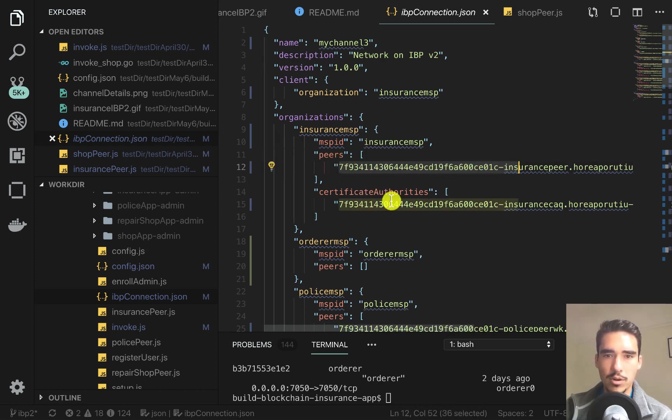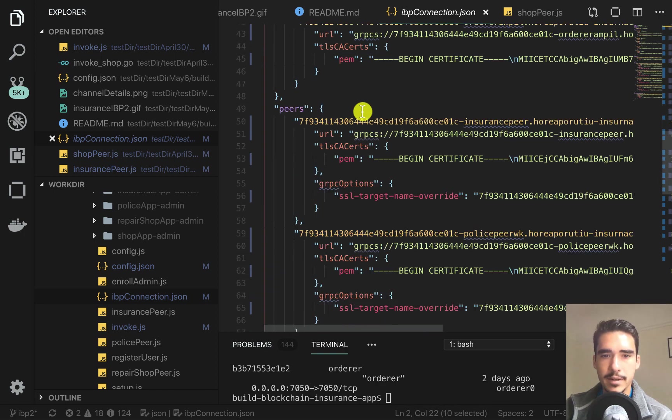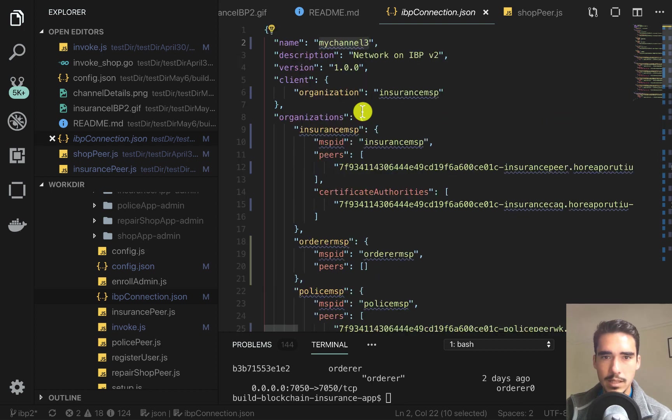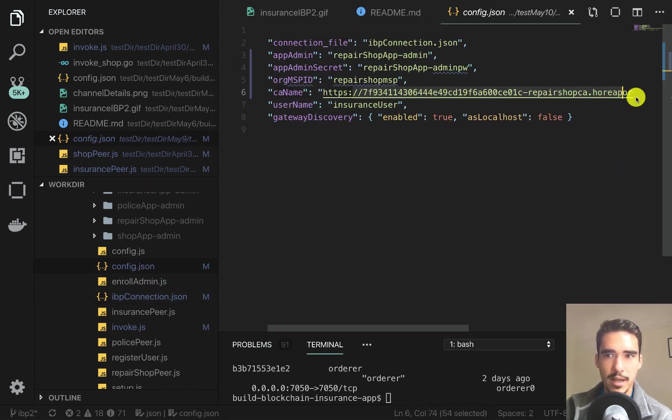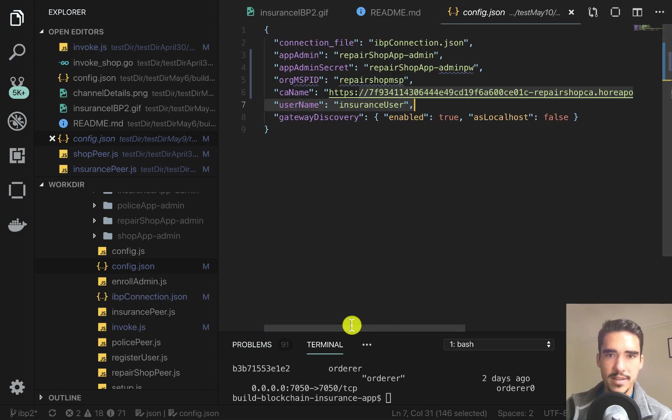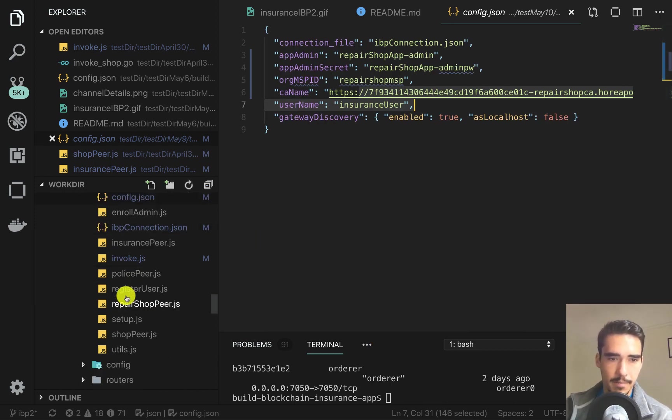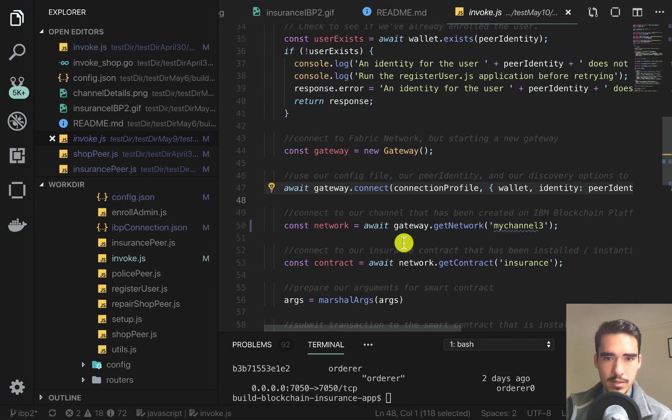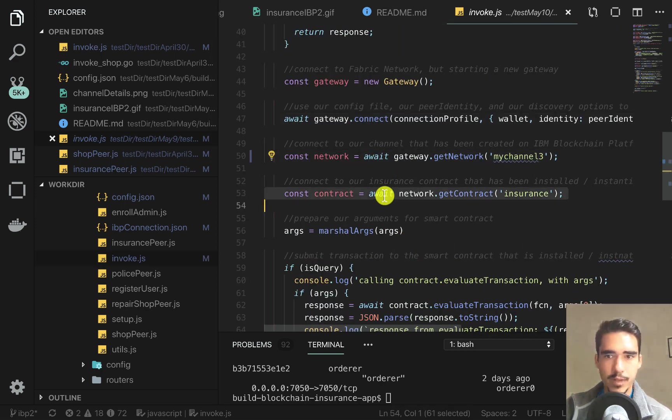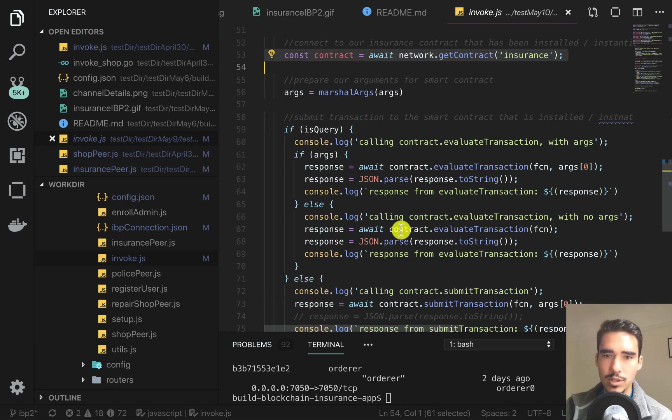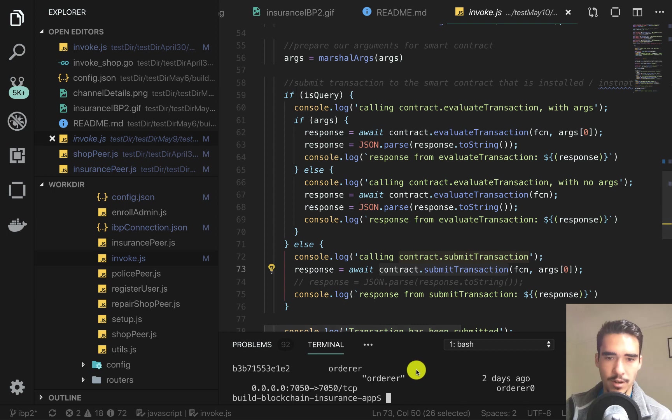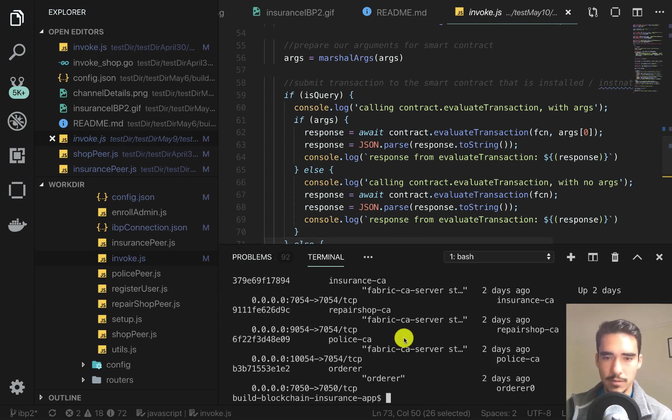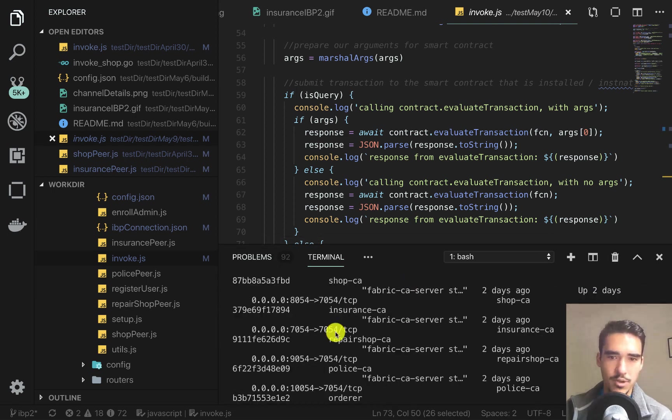We have our peer, our certificate authority, and the name of the channel that it's running on. Essentially what we do is use this certificate authority name to submit transactions. We get our network, get our contract, and then after that we do something like a contract.evaluateTransaction for a query or a contract.submitTransaction. Let's go ahead and see this in action.